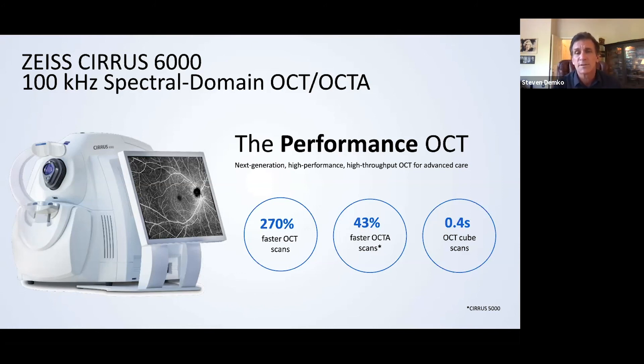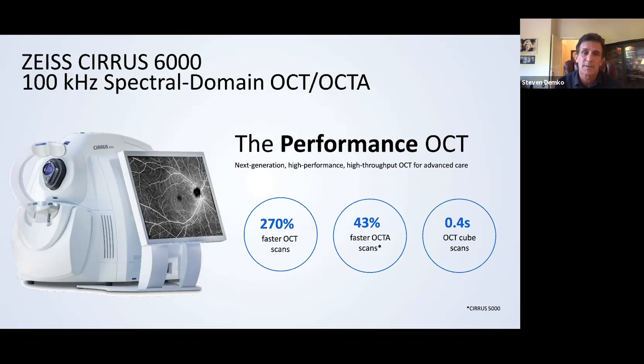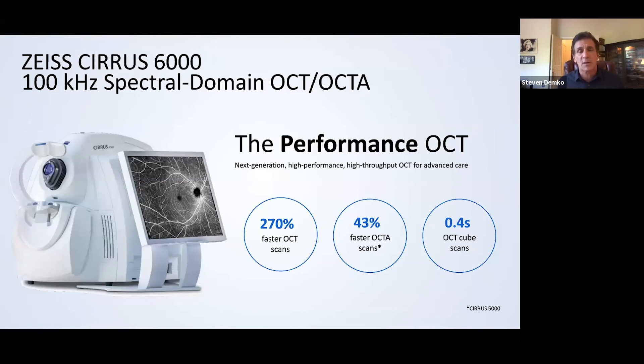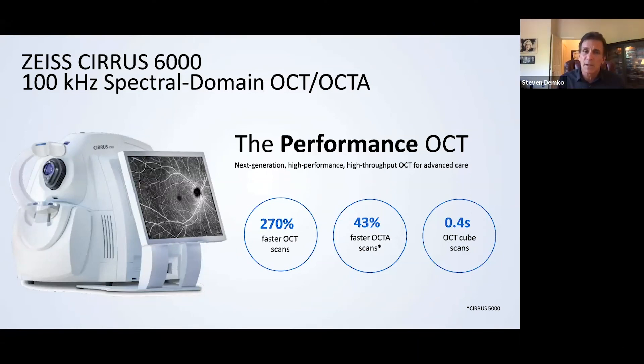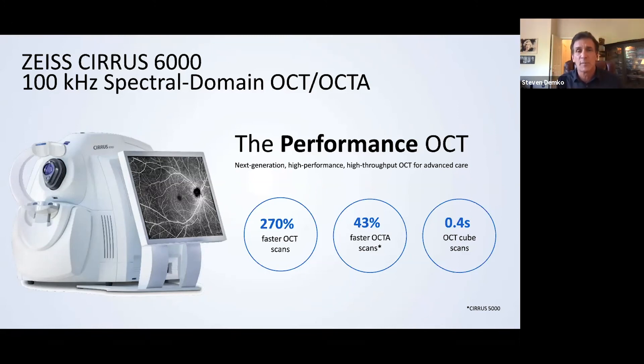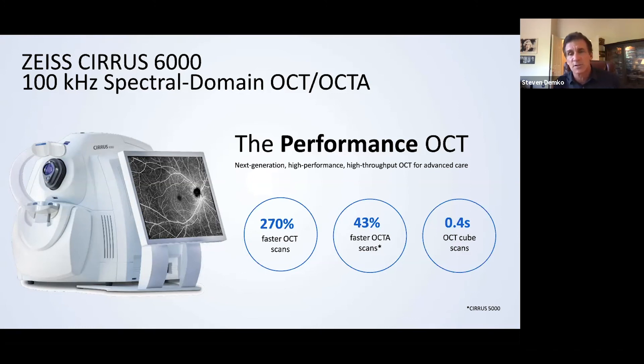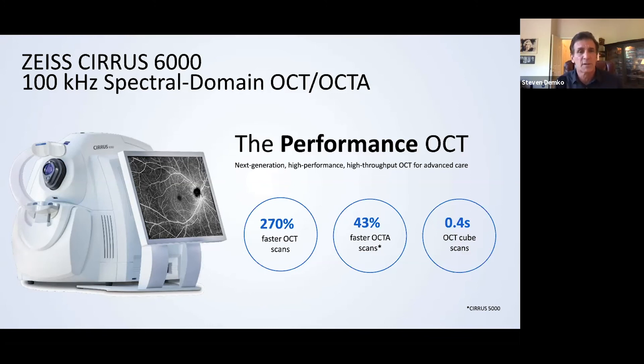It's 270% faster in the OCT scans. What that means to me is it's faster acquisition for my staff, and the information is crunched that much quicker, so it's presented to me in a format that I can analyze very quickly, and particularly the angiography portion of the examinations. 43% faster than previous scans of the angiography.